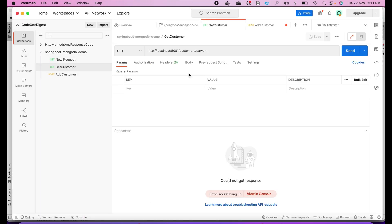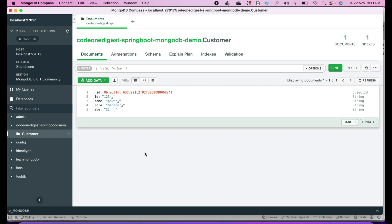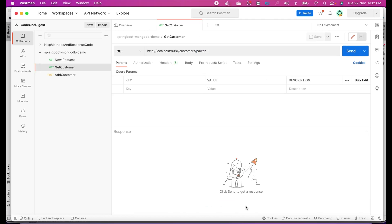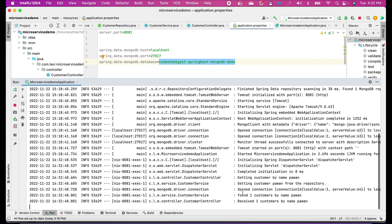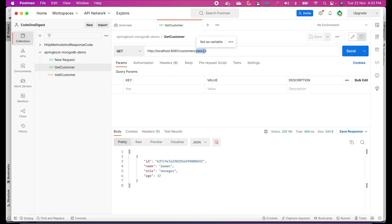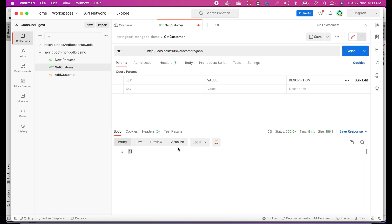In Postman, select a GET method and write http://localhost:8081/customers/Pavan. If you remember, we inserted one user with name Pavan in our MongoDB customer table. Let's fire this call and see what happens. We got a response. Looking at the logs, it says 'found one customer by name Pavan'. Now let's fire with some other user who doesn't exist in our database. We got an empty array — we don't have any data.